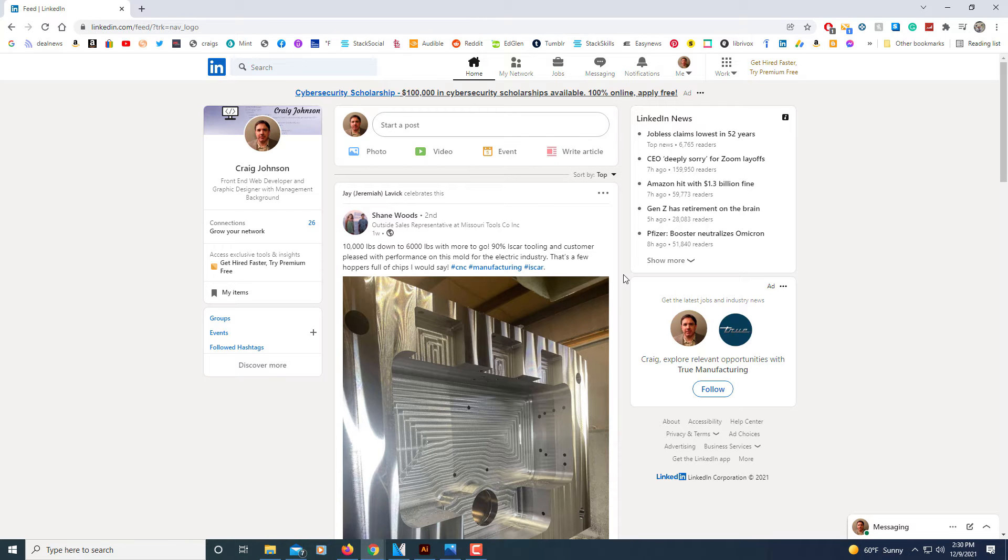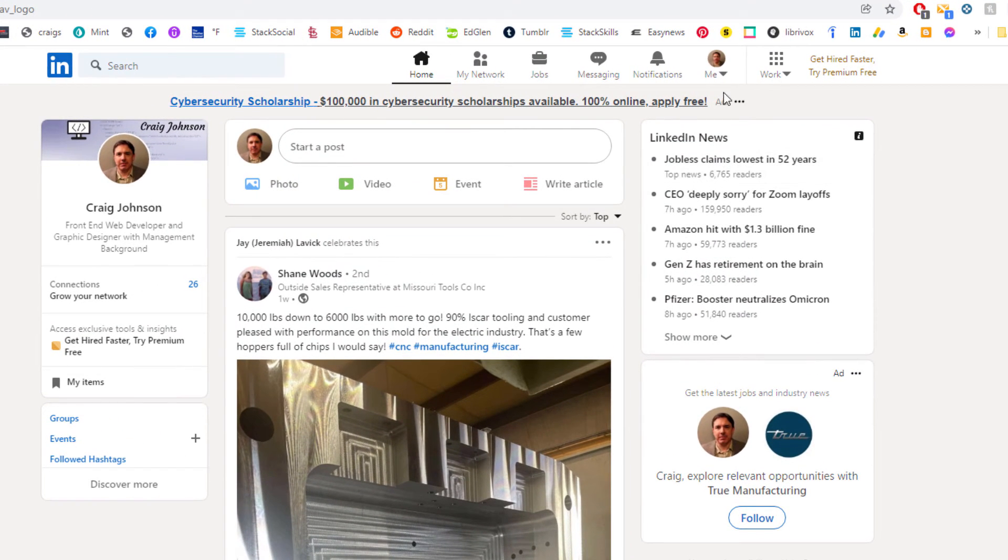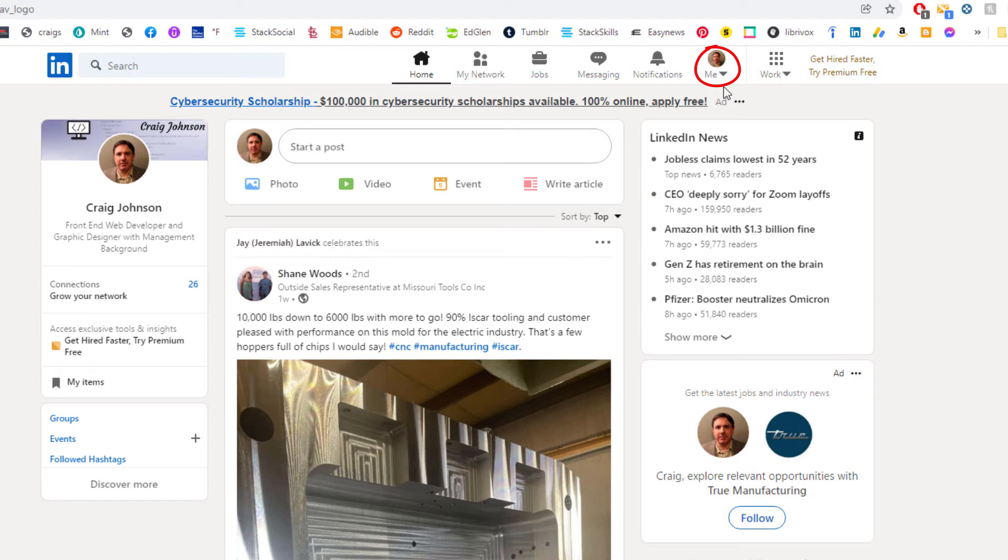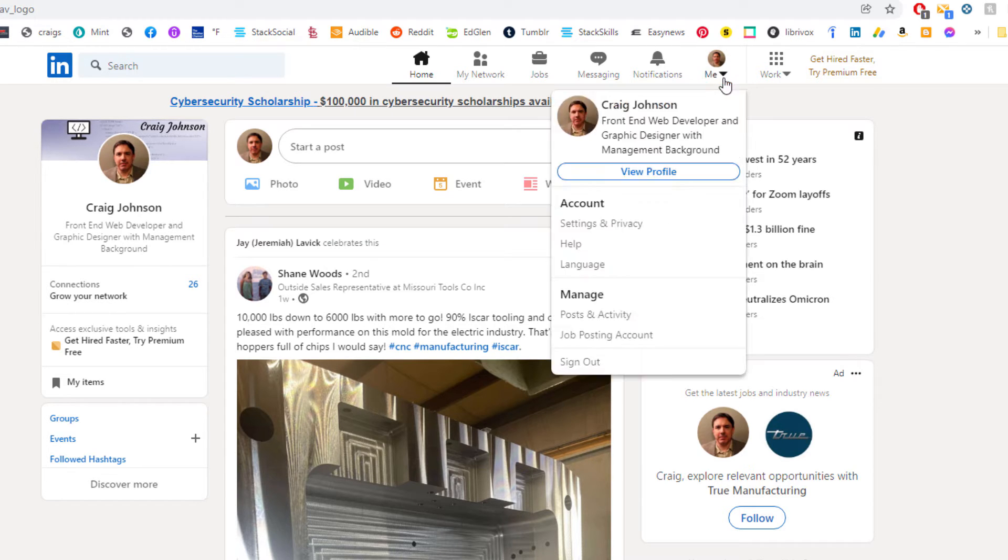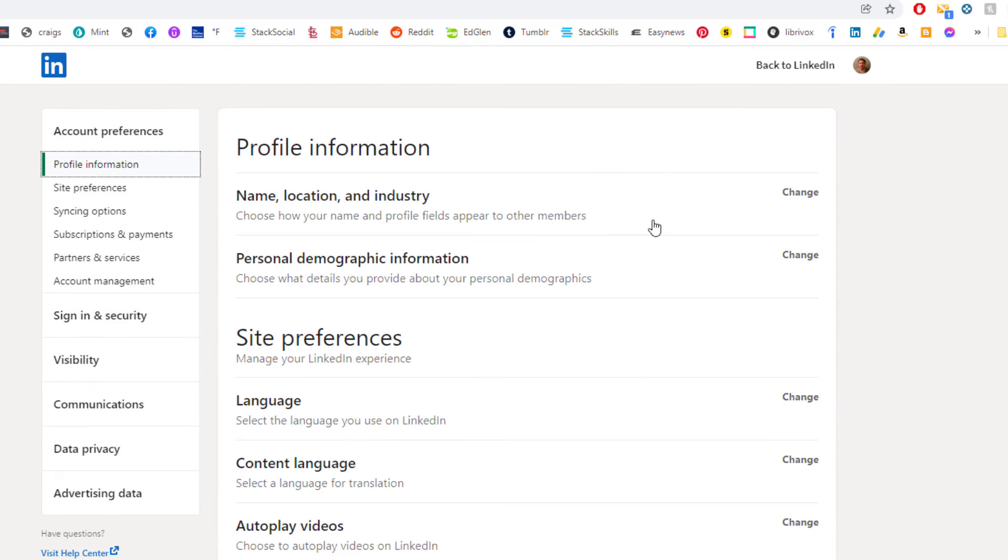The way you access that is first thing you need to do is log on to your LinkedIn account. Then you'll go up to the top where you see your icon and you'll click on the little dropdown below your icon. Then you'll go down to where it says settings and privacy and select that.